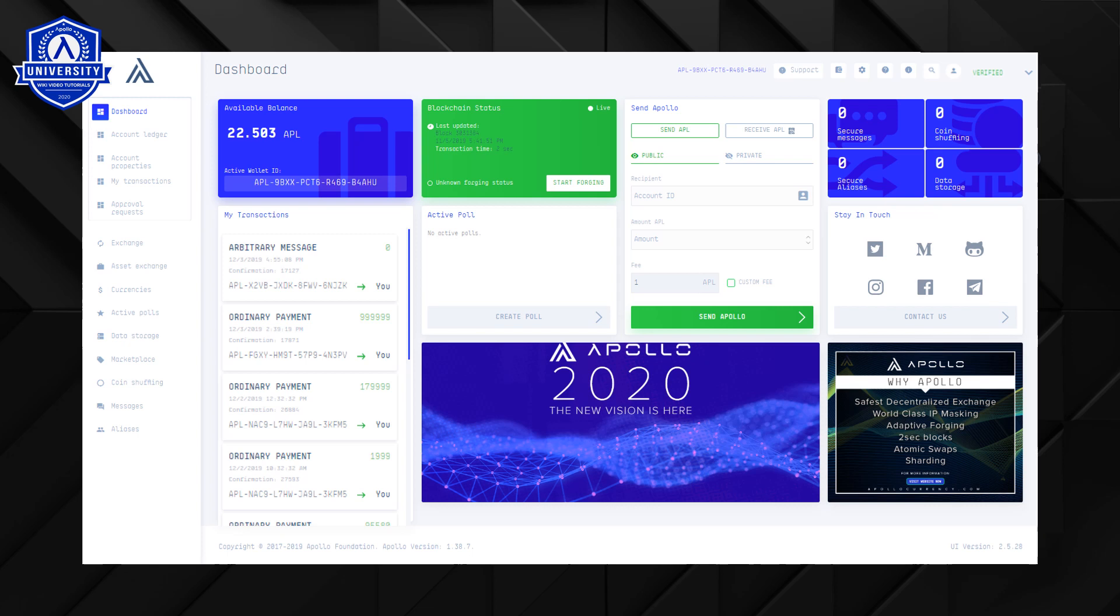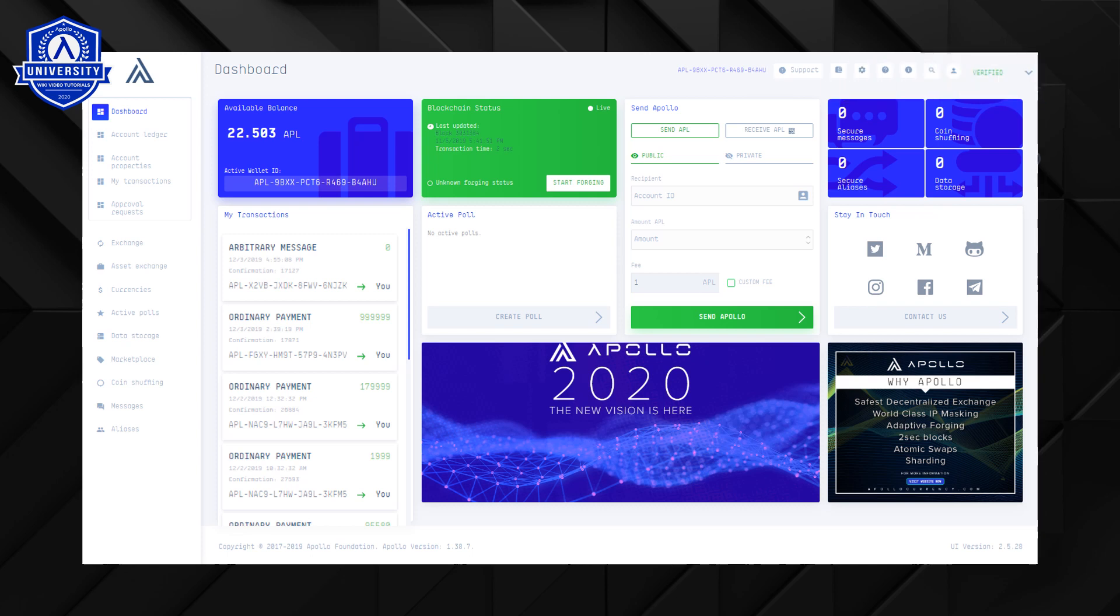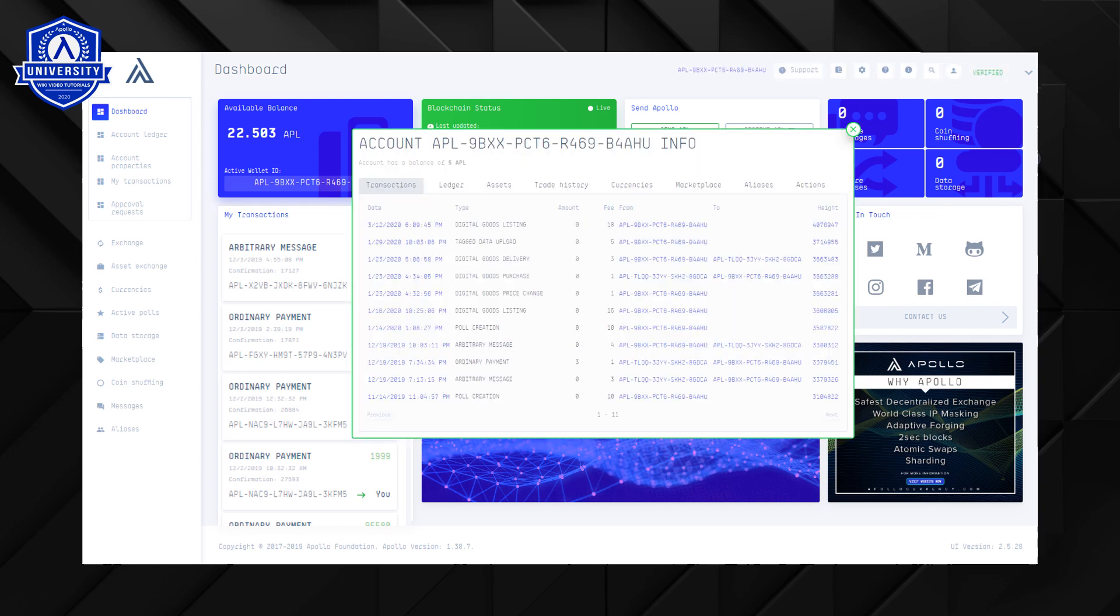First we will add this wallet address to the contacts list. Click on your wallet address to copy it to the clipboard. Now click on the search field and paste the wallet address then hit enter. You will be presented your account details in a new window.